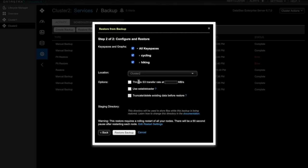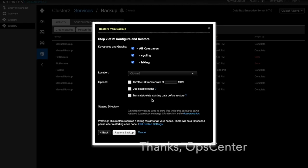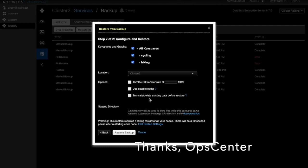Looking at the options, it was not actually necessary to drop my keyspaces in the first place. OpsCenter will automatically truncate or delete the existing data before the restore happens. Thanks, OpsCenter. So let's kick off the restore process.